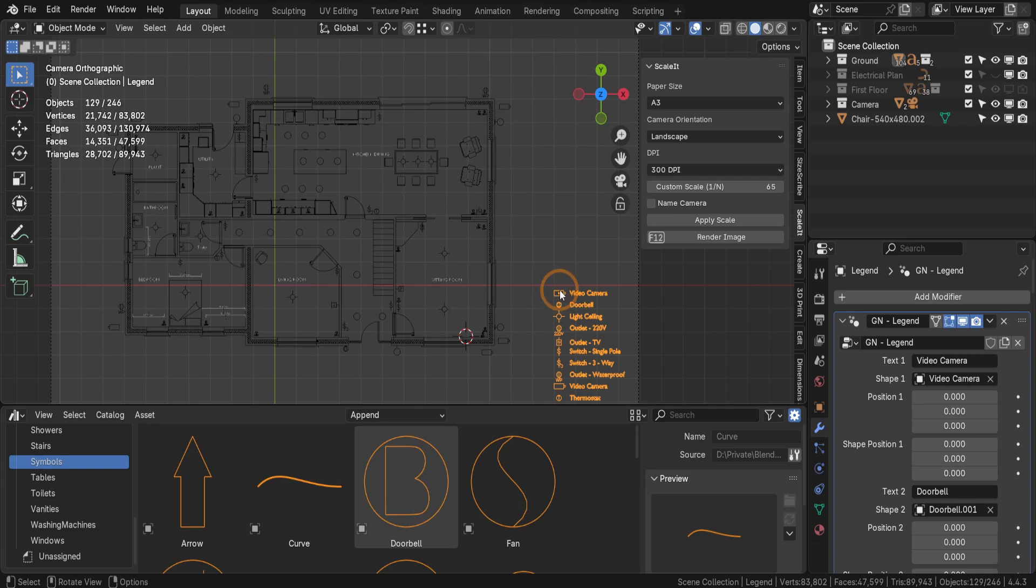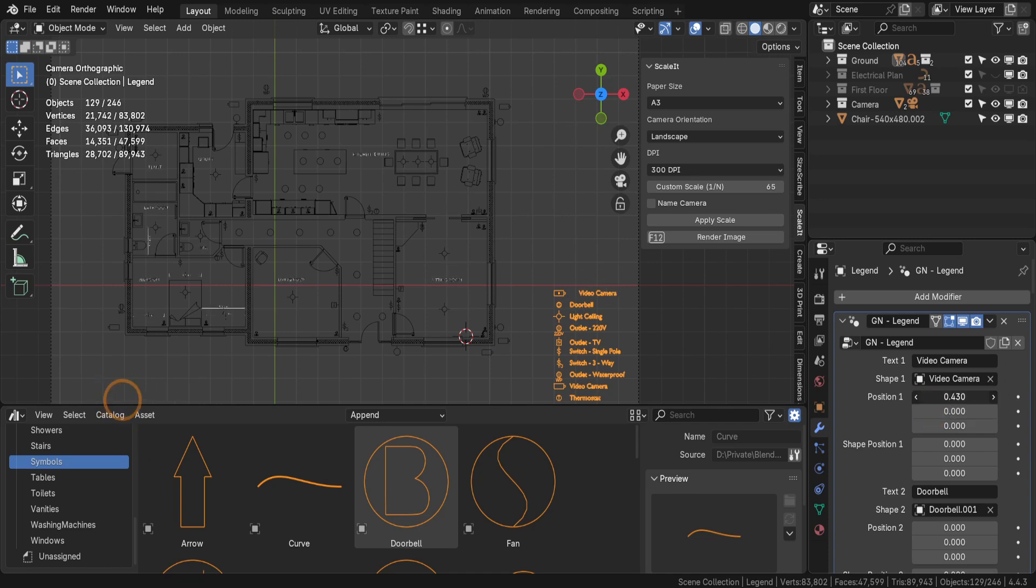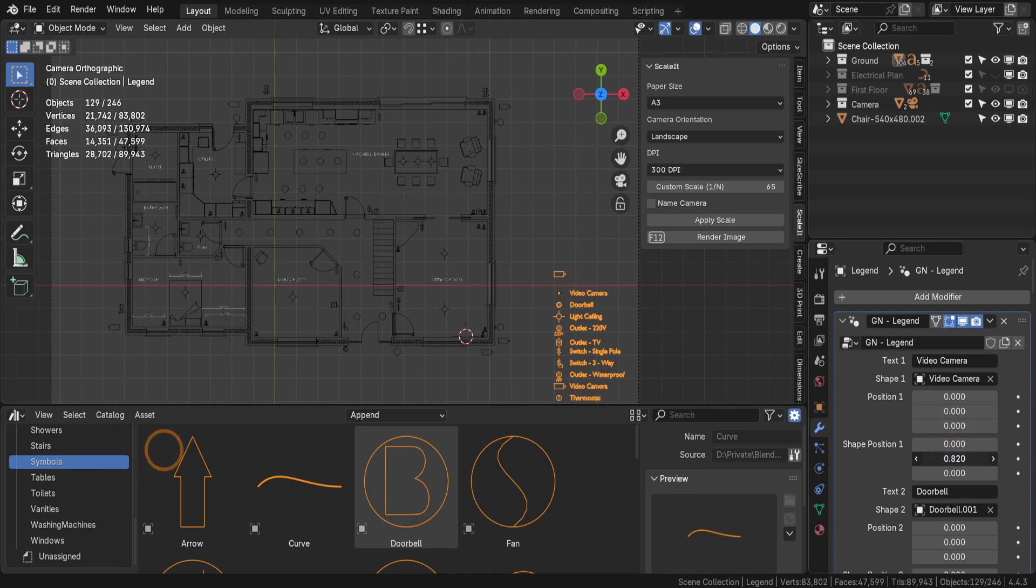This links the object to the legend, displaying its icon beside the text. If the alignment looks off, use the location fields in the modifier to fine-tune the positioning of both the text and the icon.